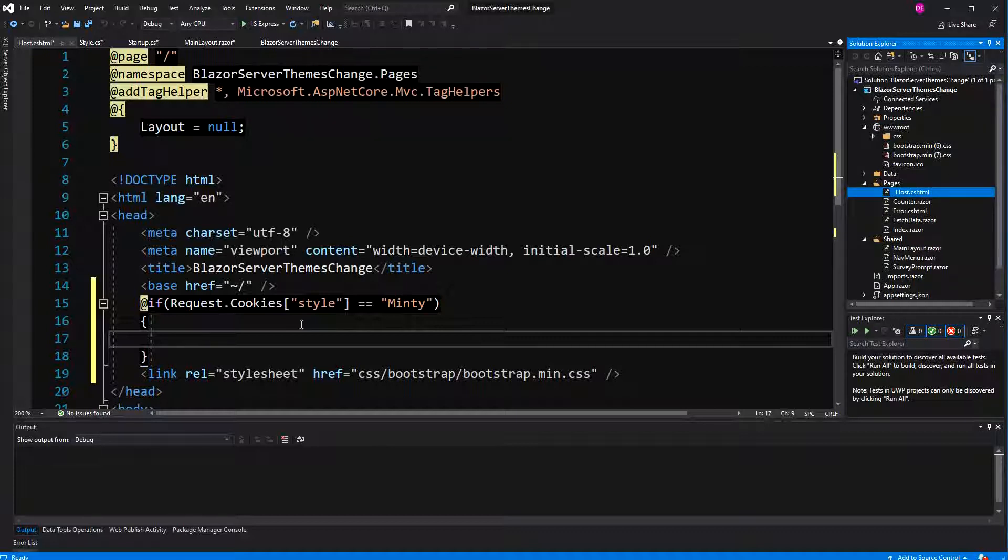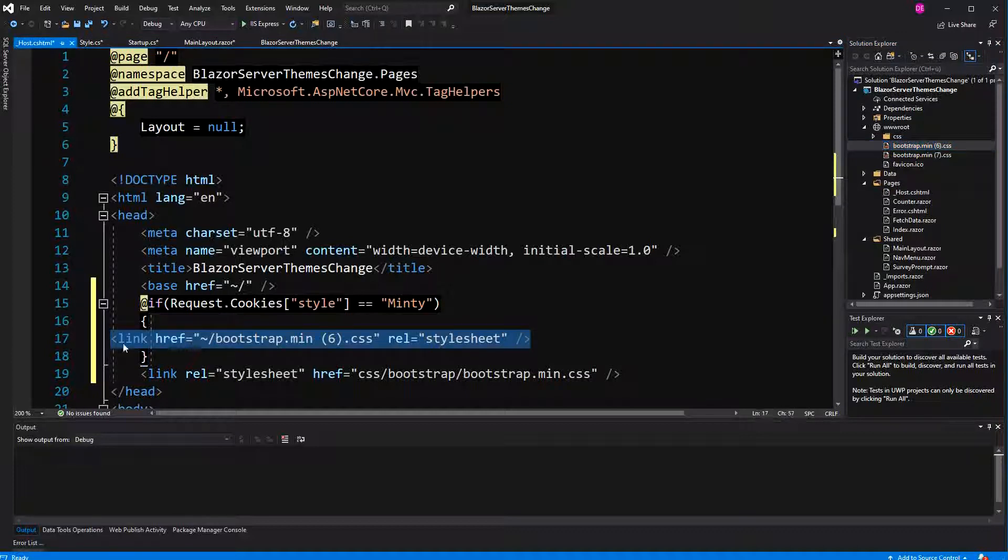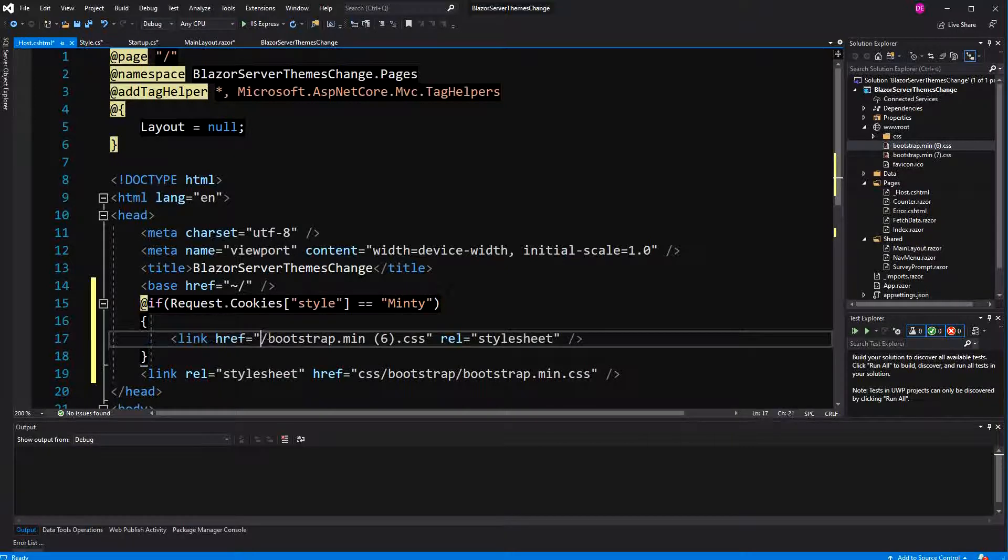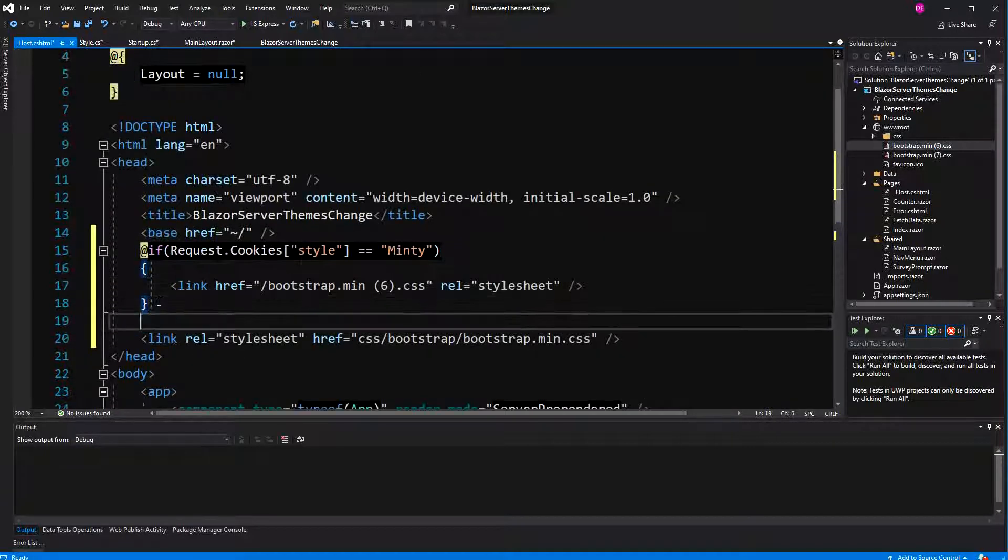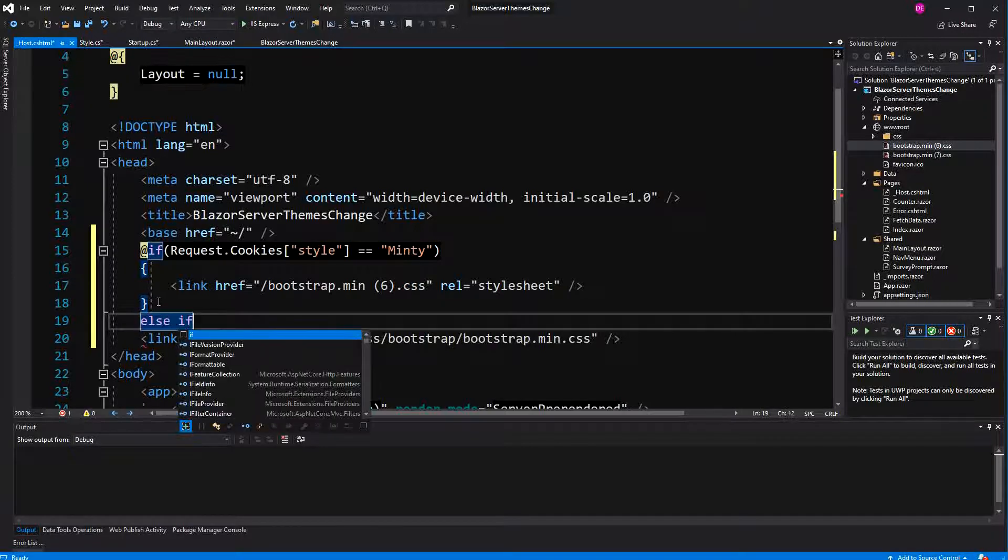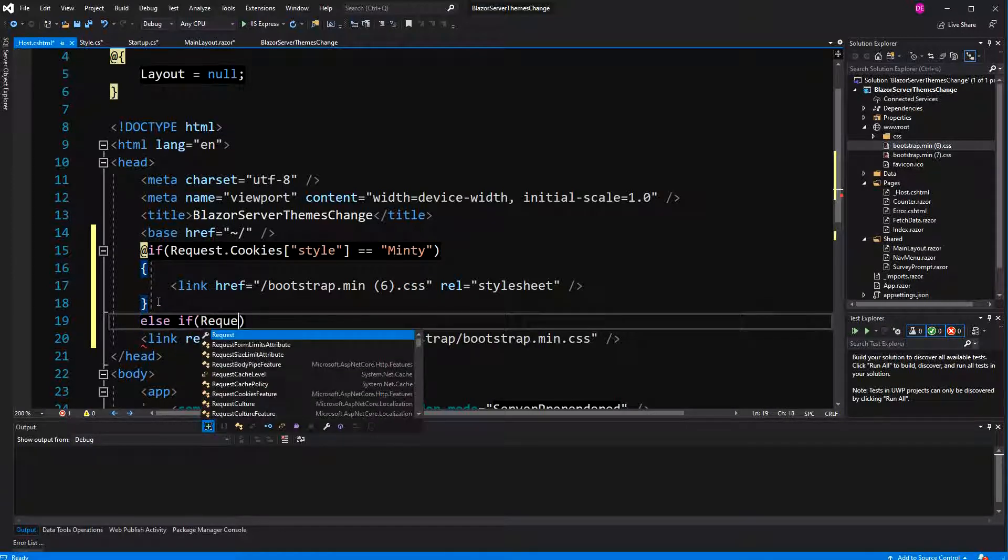So now the question is which one of them is the minty theme. I didn't pay attention. But I think you get the idea. Because it's a razor page, we can filter. We can filter it based on the request. And that's the thing that you can't do in Blazor WebAssembly.